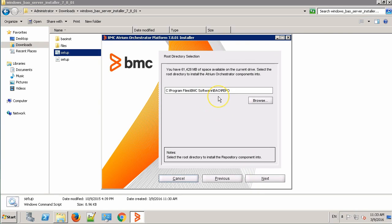This is the default location where repository will be installed. Click Next.